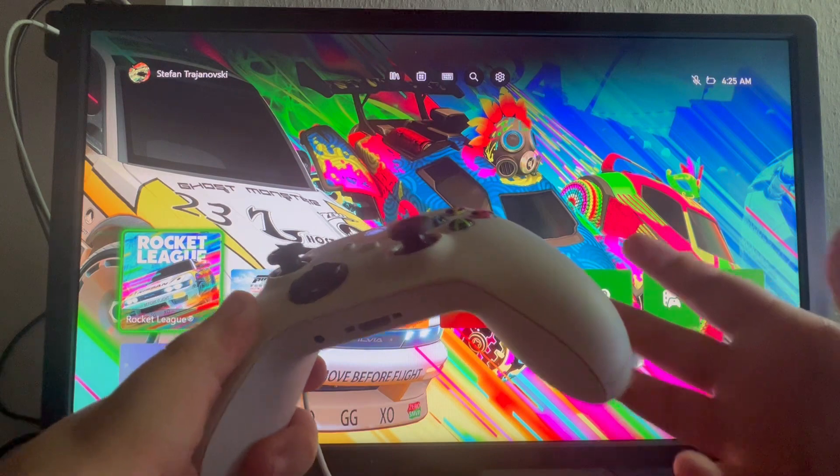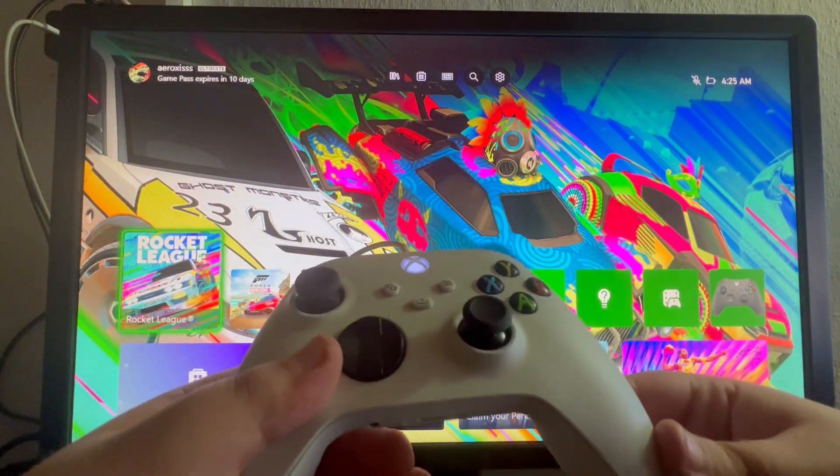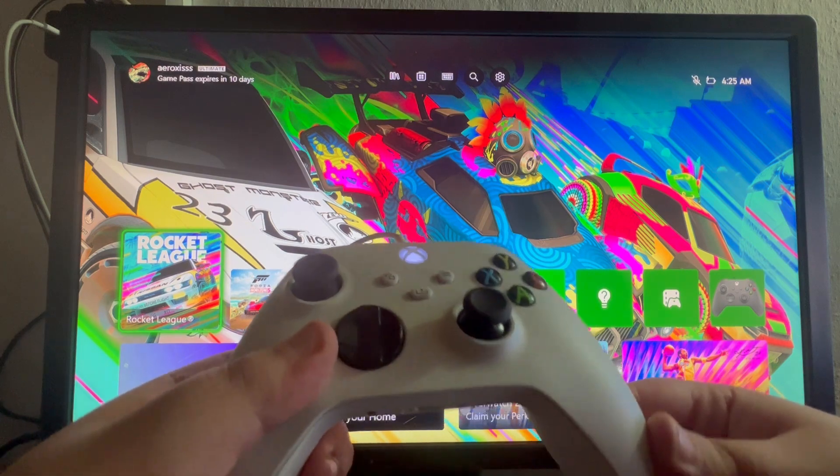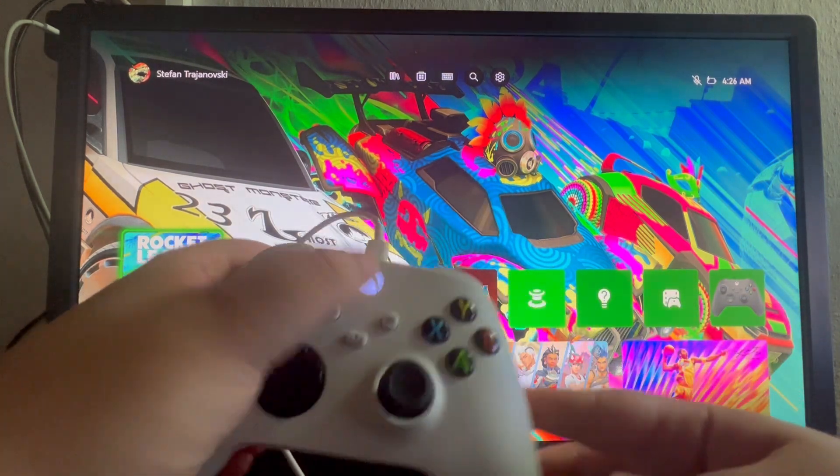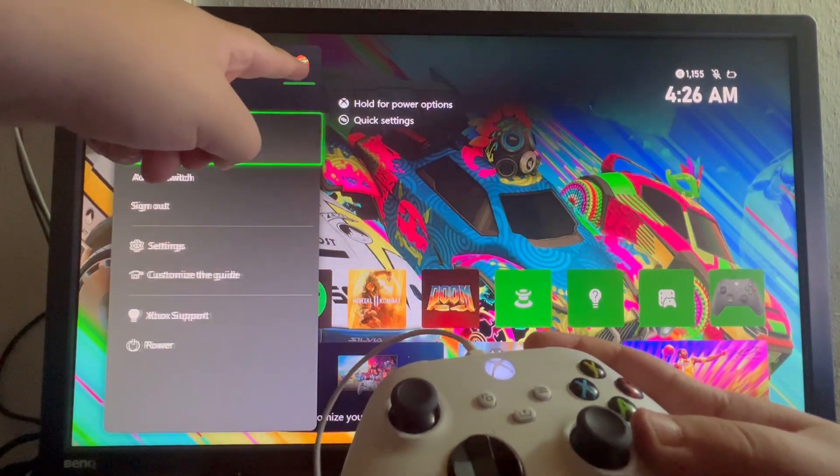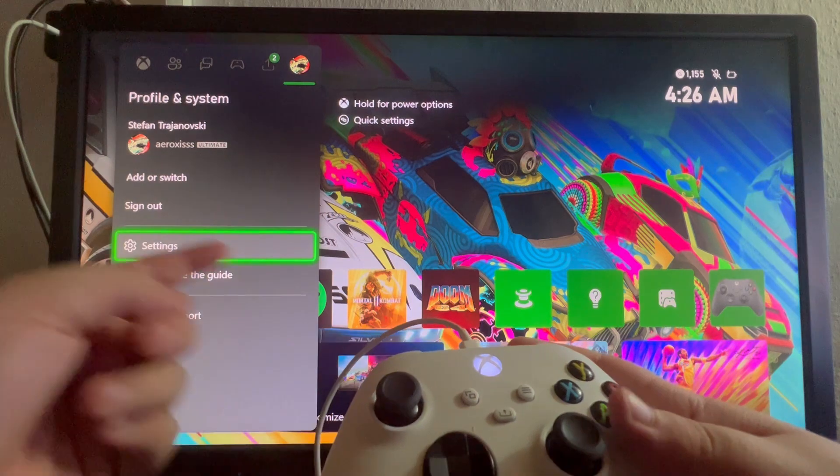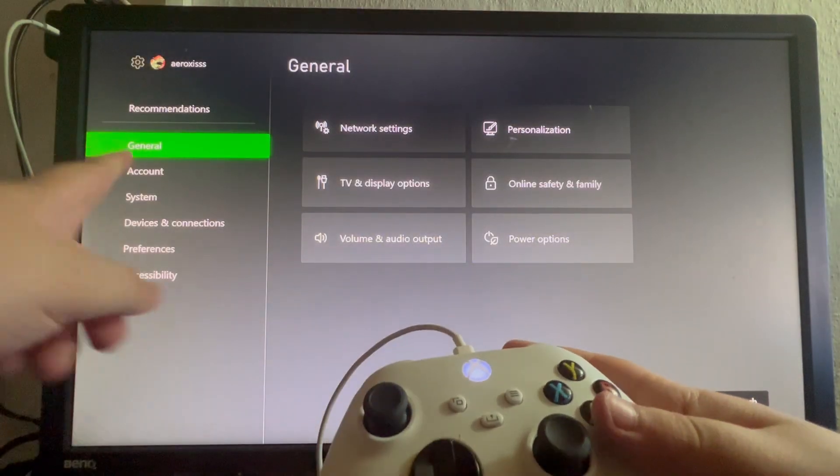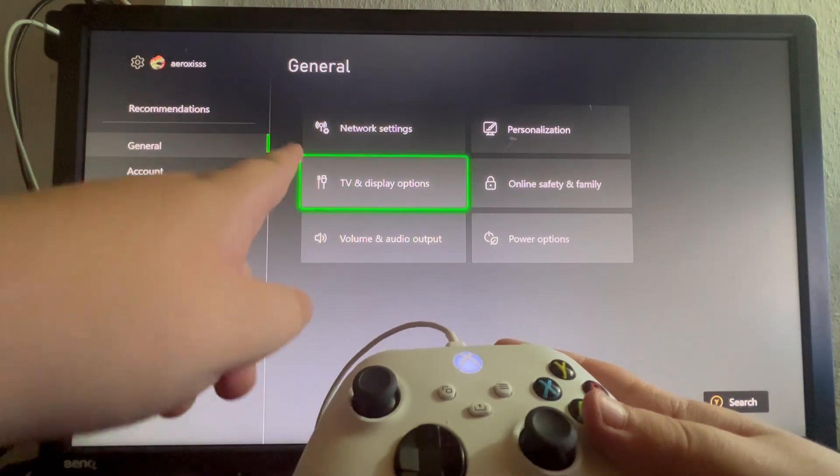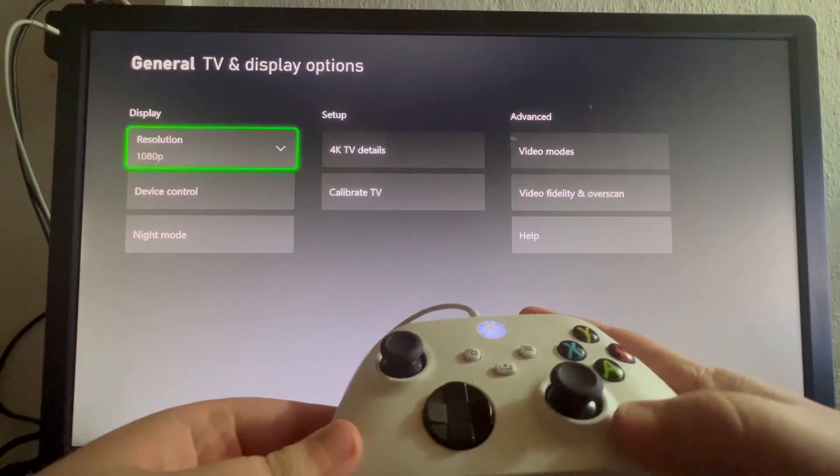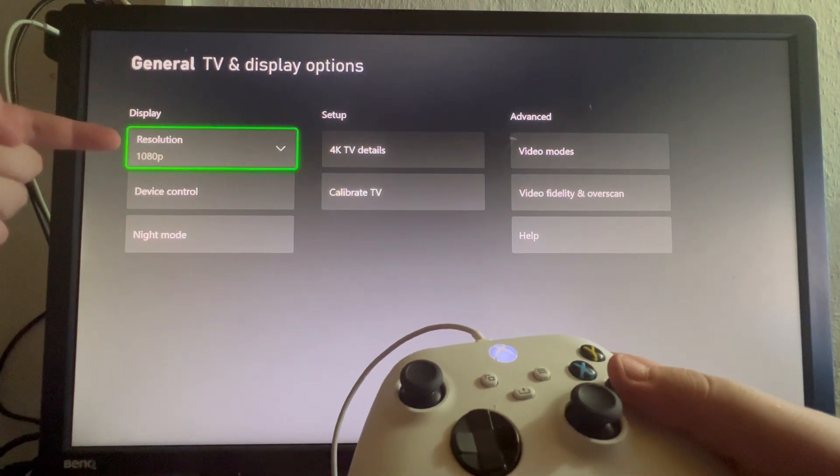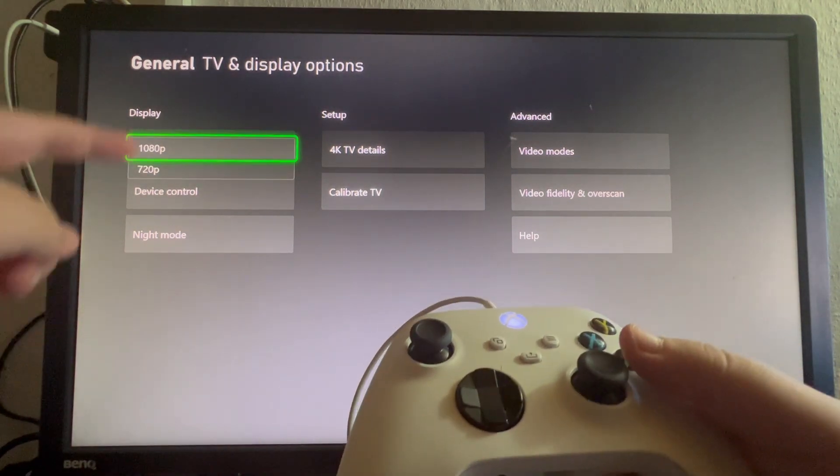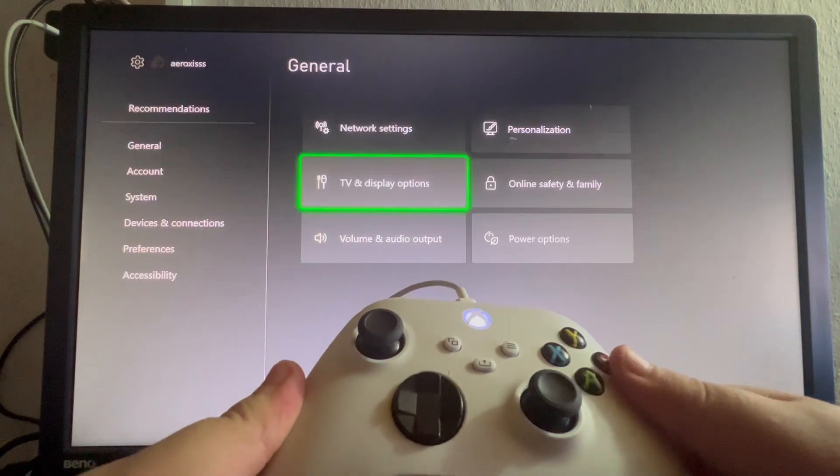Then once you get in the console, most likely your resolution will be set to the lowest one available and you will need to change it to one that works for you. To do that, press the Xbox button on your controller, then navigate to the far right and select the avatar, scroll down and select settings, then go into general on the left, then scroll to the right and select TV and display options. Open that up and on the left, you have the resolution section. Select that and you select the exact resolution that you want to use.